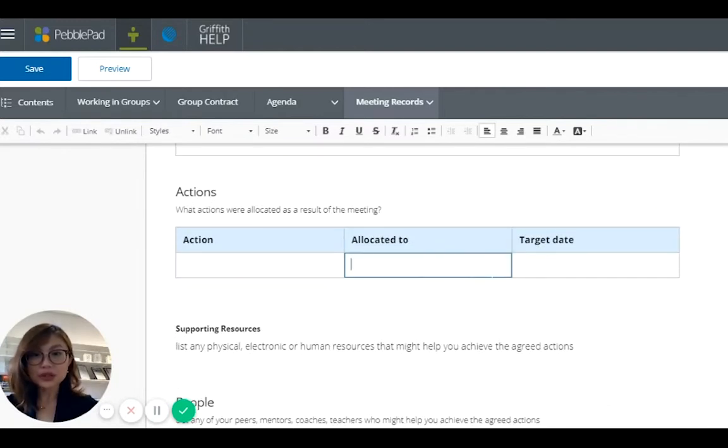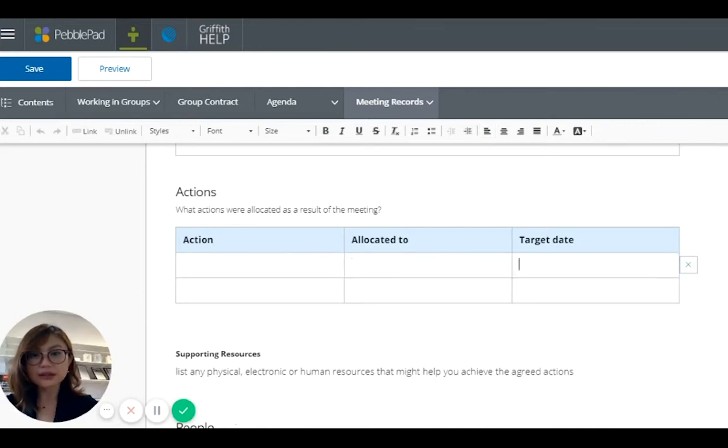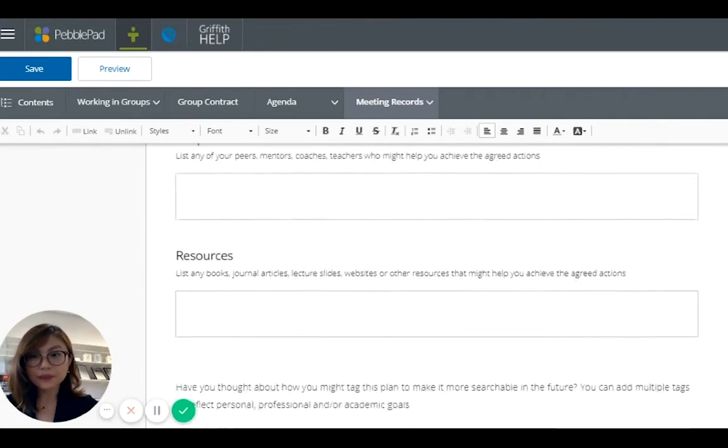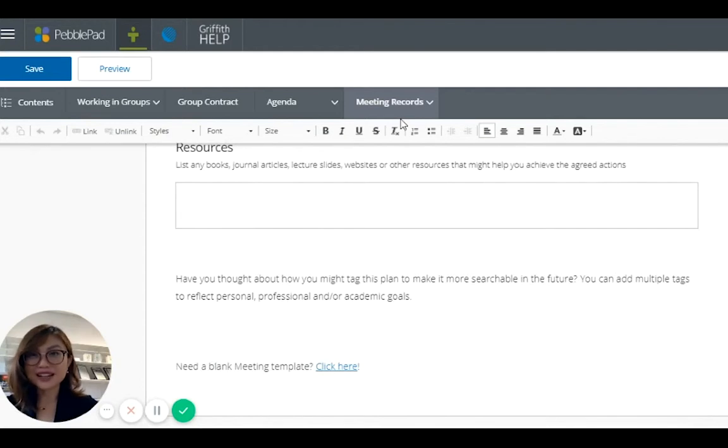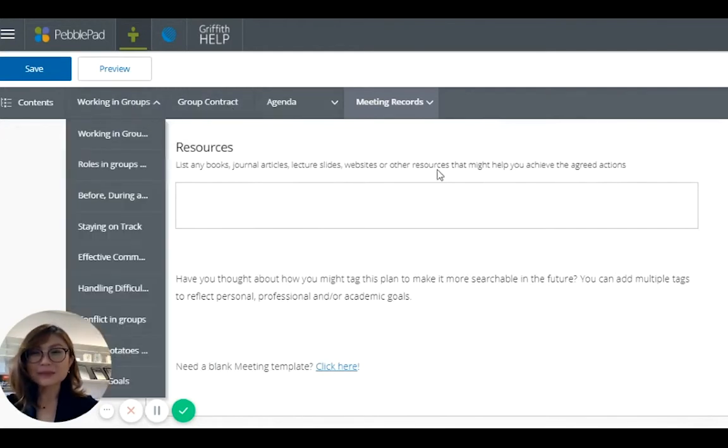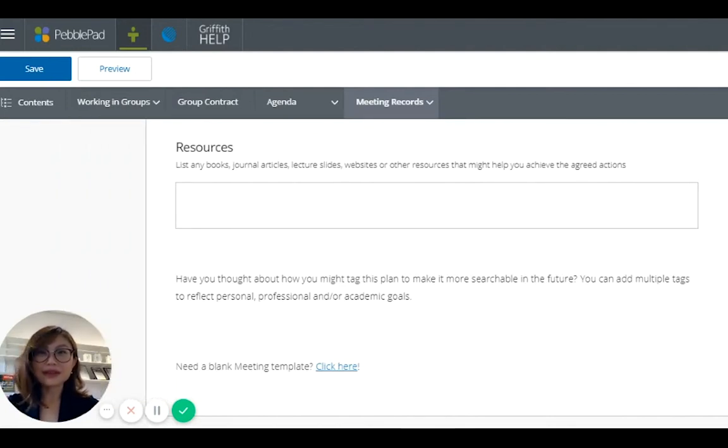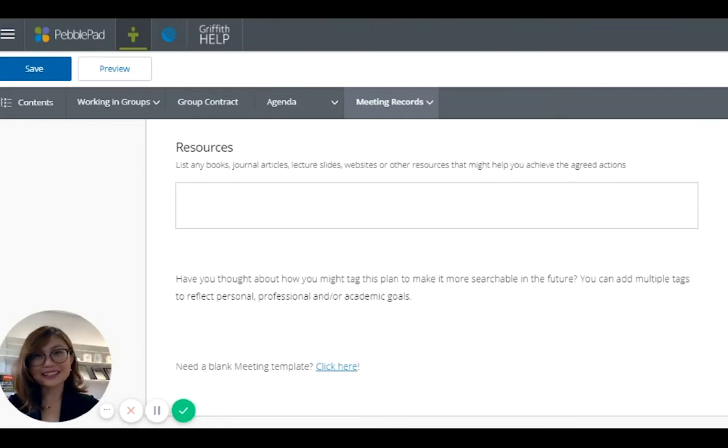And these are the actions. Who should do what, what are the actions allocated to who, the target dates. So this is the meeting minutes template. This is just one example of how I have used PebblePad in my course. I'm still experimenting with it. It will be interesting to see how the students feel about this experience. Thank you for watching.